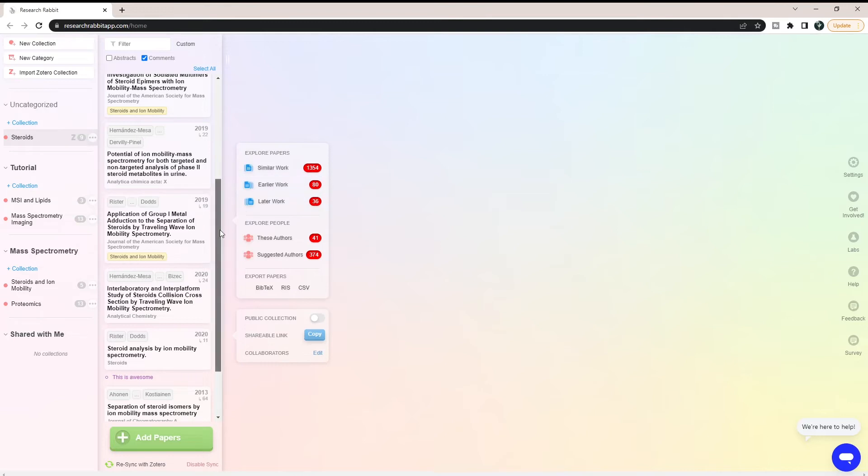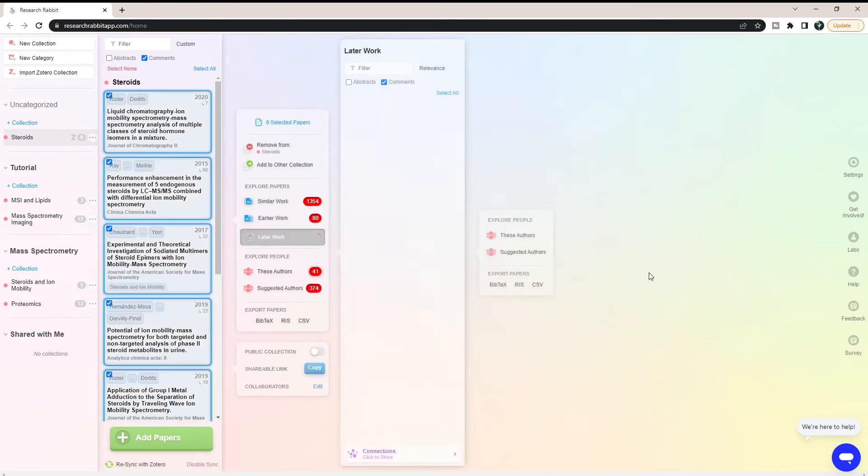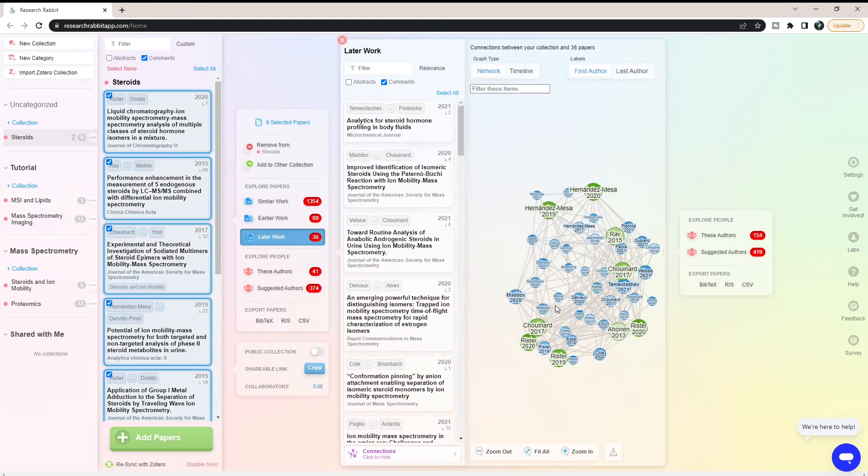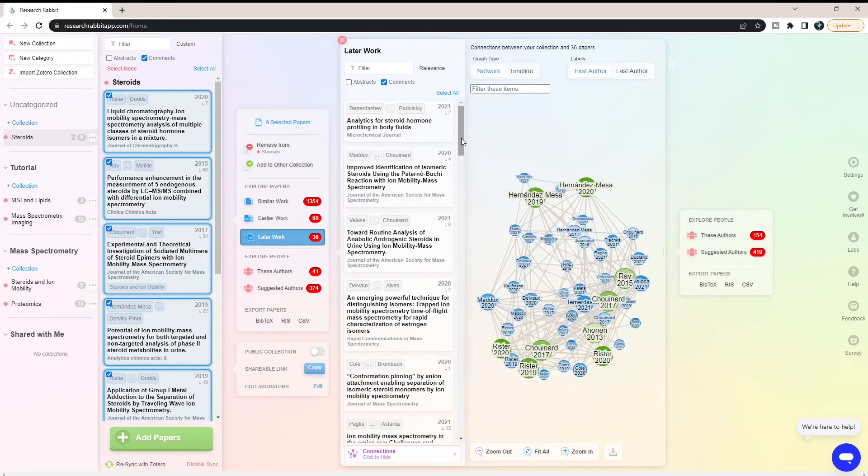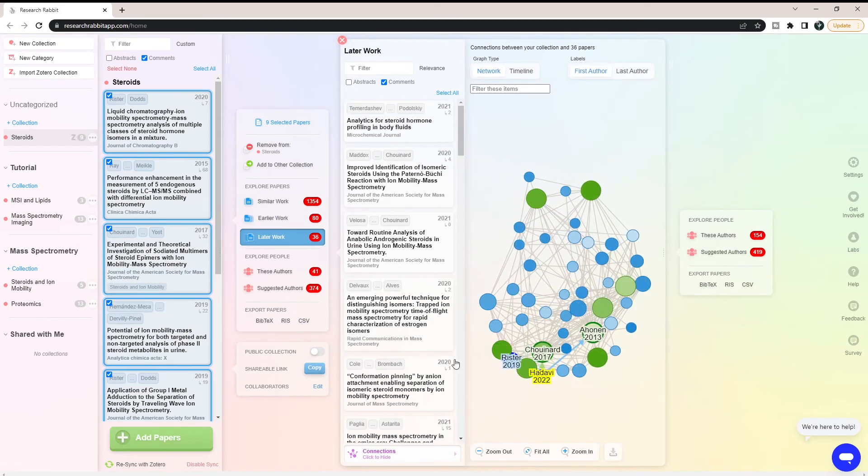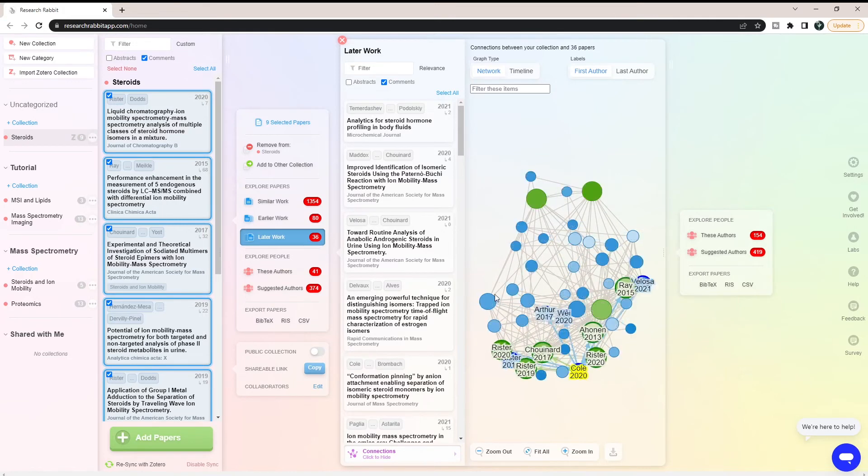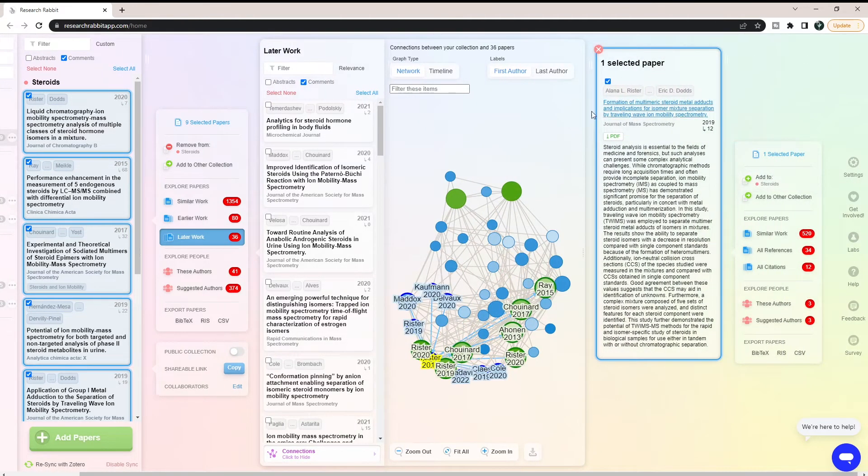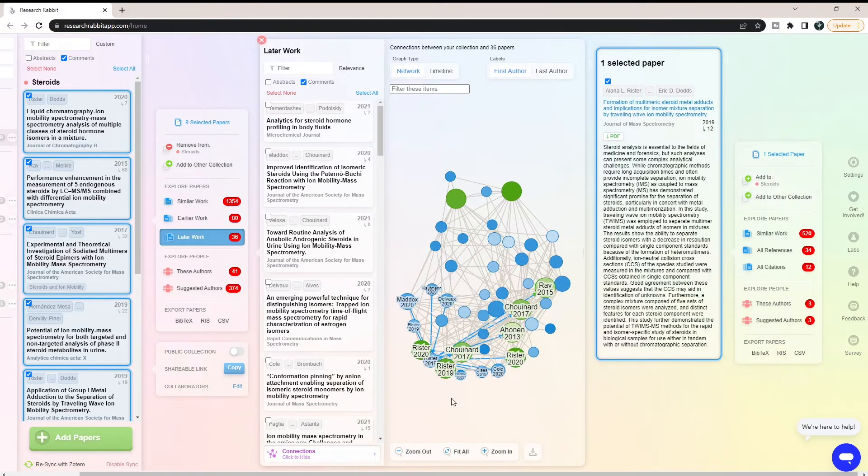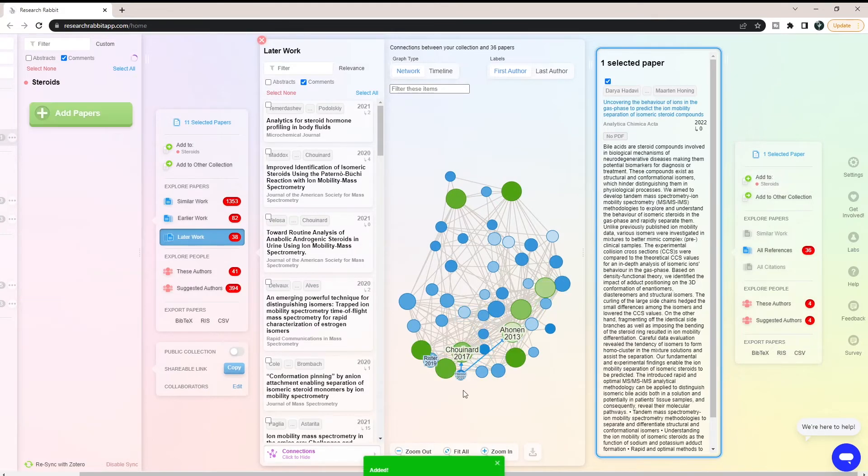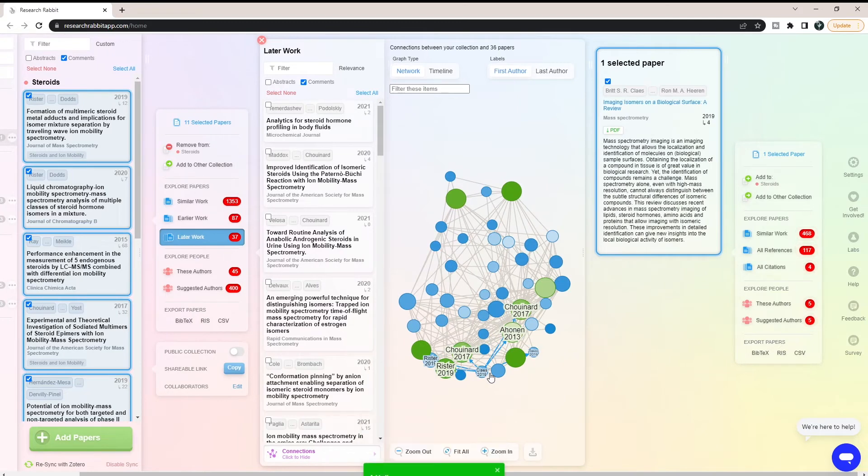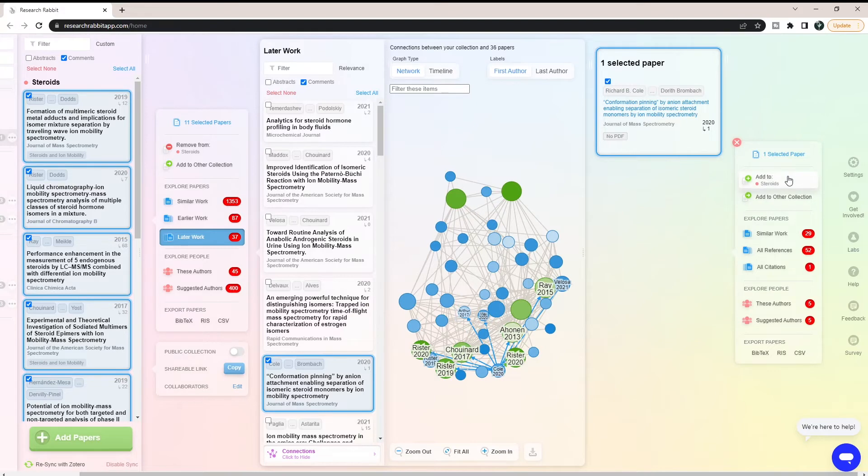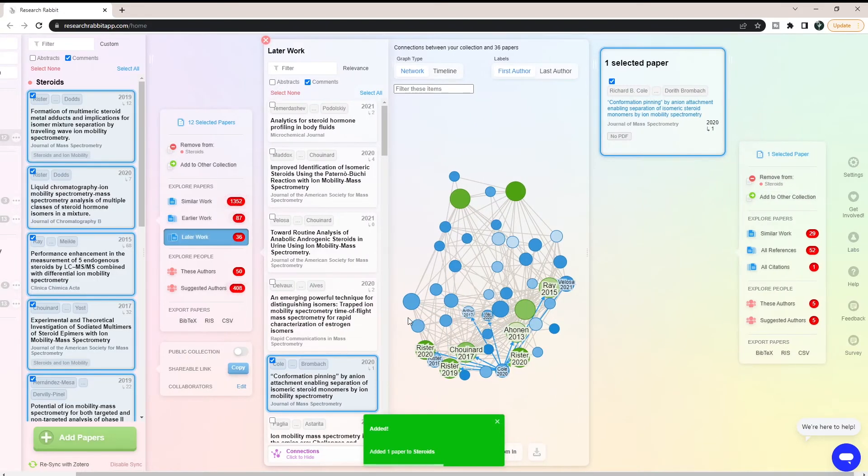Now if I wanted to, I could look for new work on here. Let's look for later work. Maybe I haven't searched these people or papers for a while. Network analysis, if you don't know, check out this video above. Basically, you can use this as kind of themes for your paper. My assumption is the ones down here are going to be the steroids and immobility ones. So let's add this to steroids, and let's add this one to steroids. So we just added three papers, which is great.